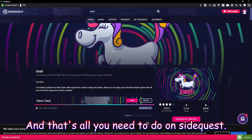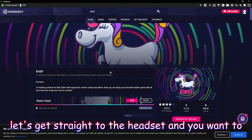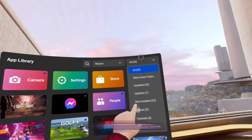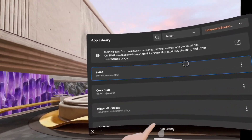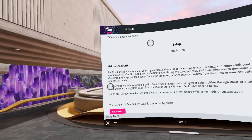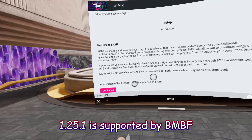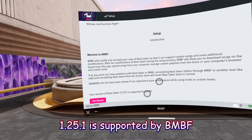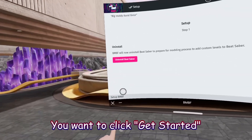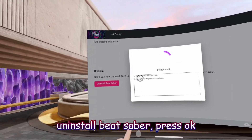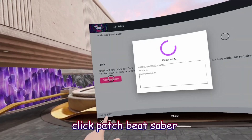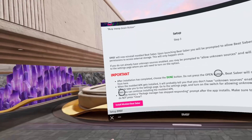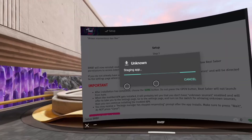That's all you need to do on SideQuest. Now, let's get into the headset. Go up to All, then go to Unknown Sources and open BNBF. Confirm your version — Beat Saber 1.25.1 — is supported by BNBF. Click Get Started, then Uninstall Beat Saber and click OK. Click Patch Beat Saber, and when it's done, click Install Modded Beat Saber.